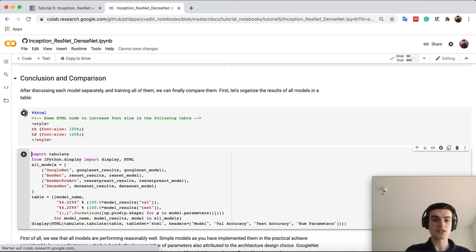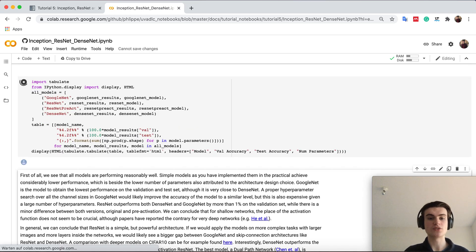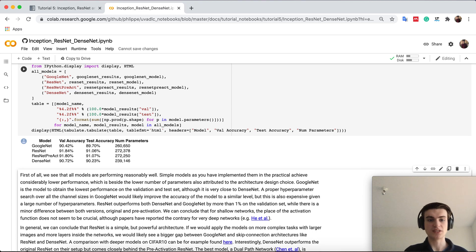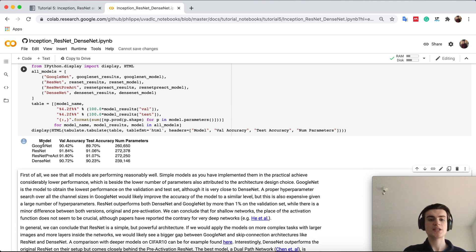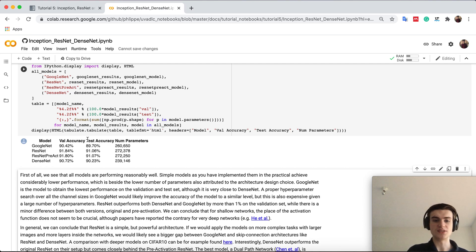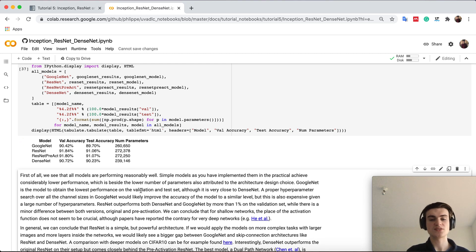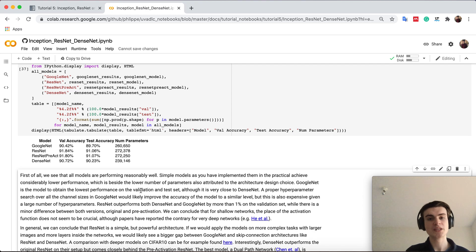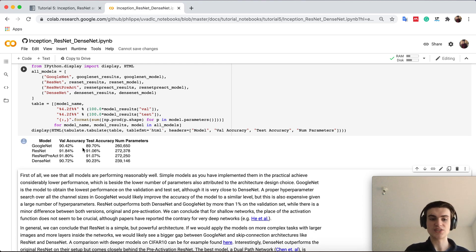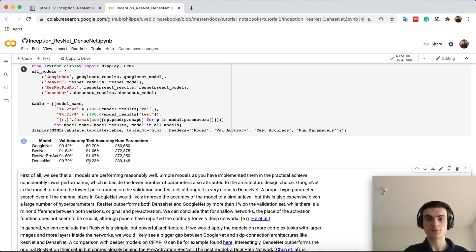Finally, so now we have implemented all our models we can actually put them into a table and compare them overall. So we have here now a table with validation accuracy, test accuracy, number of parameters. So what we are mainly interested in is the test accuracy. The number of parameters is all similar. You see that actually the resnet has slightly the most number of parameters. However, this is not the explanation for why it actually outperforms the other two networks quite a lot.